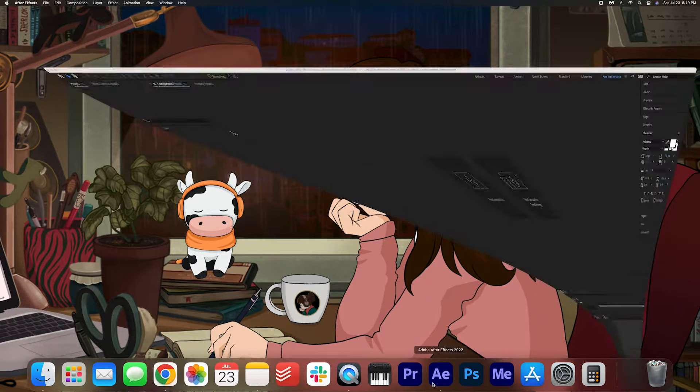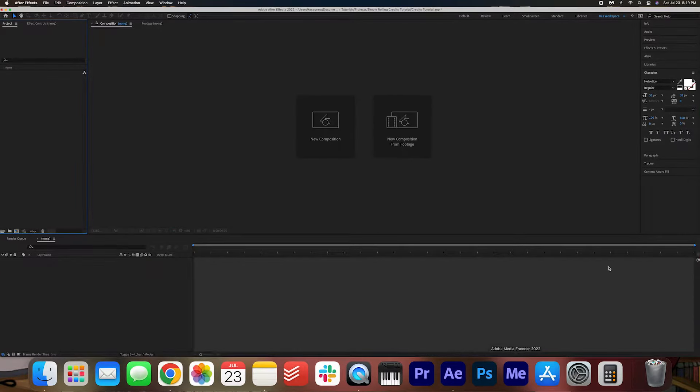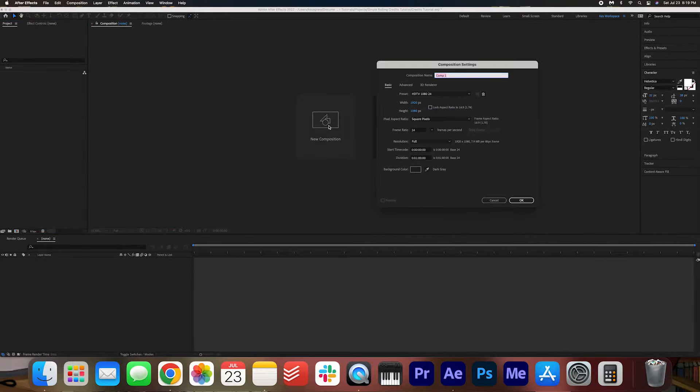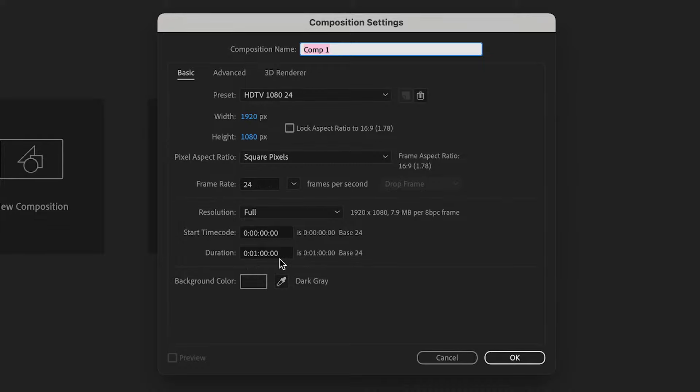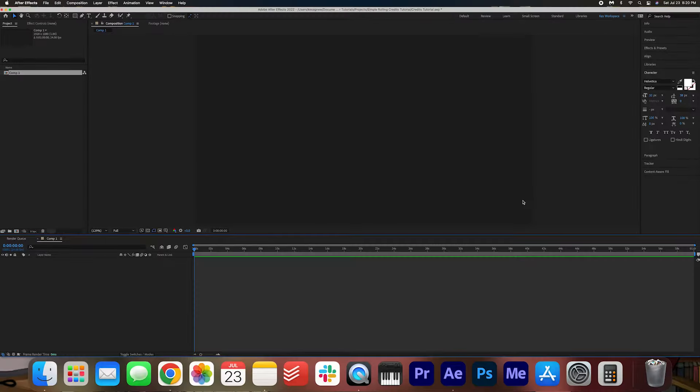Go ahead and open up After Effects and then we're going to create a new composition 1920 by 1080, 24 frames per second is fine. Depending on how long you want the duration to be, you can always adjust this later, but I'm going to go with one minute and press OK.